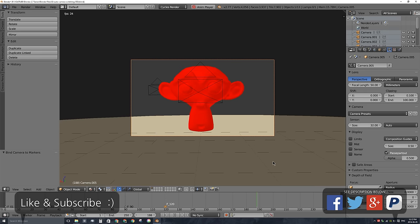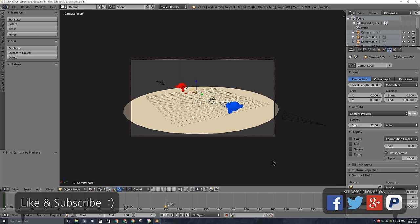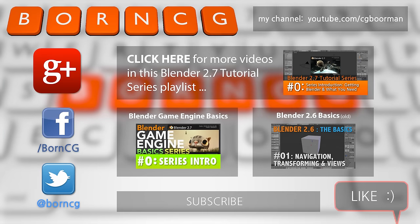So that's how you automatically switch between cameras. Yes, it will render out from these cameras as long as you have a marker at the very beginning to set the very beginning camera. That'll be it with this video. Thanks for watching. Please don't forget to like and subscribe, and I'll see you in the next one.